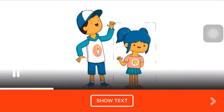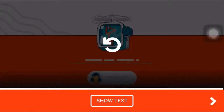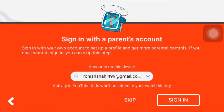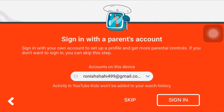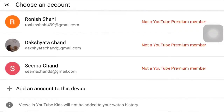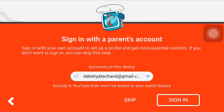To get instructions about the app, you can simply watch the video, or you can tap on show text to read the instructions. When you finish reading, tap on the arrow icon which is on the right hand side.